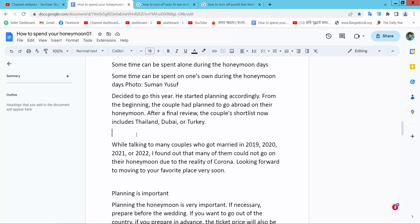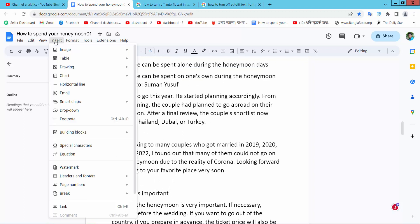Firstly, open your Docs file, then select the Insert option. Here we will find the Drawing option — select it and choose New.